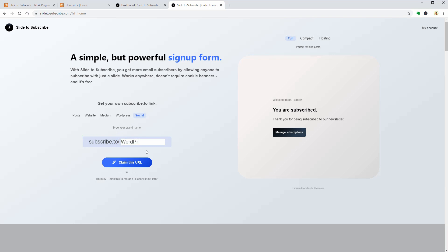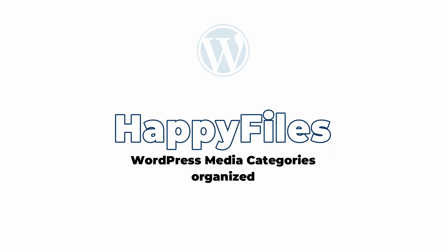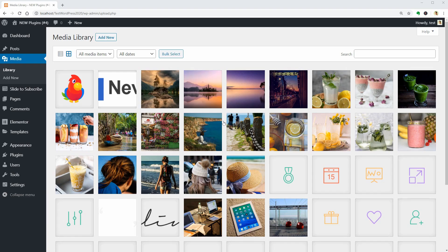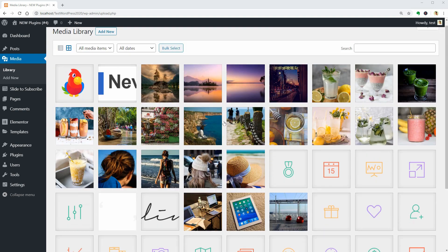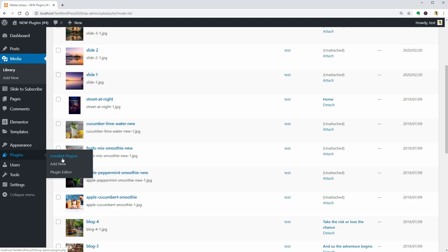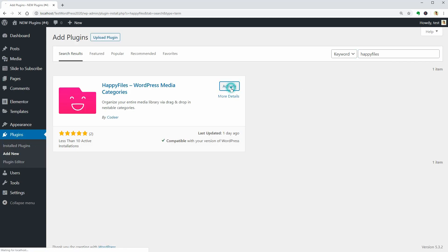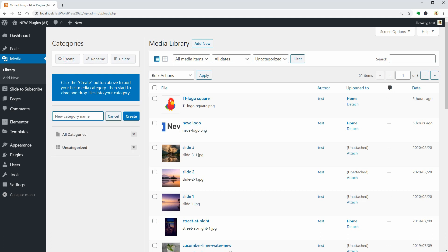Cool. Now we can move to the next plugin which is Happy Files WordPress Media Categories. It could be a nightmare to organize your media files if you are uploading such files every day. With this tool, you can organize your entire media library via drag and drop in nestable categories and arrange thousands of files as you would do on your computer.